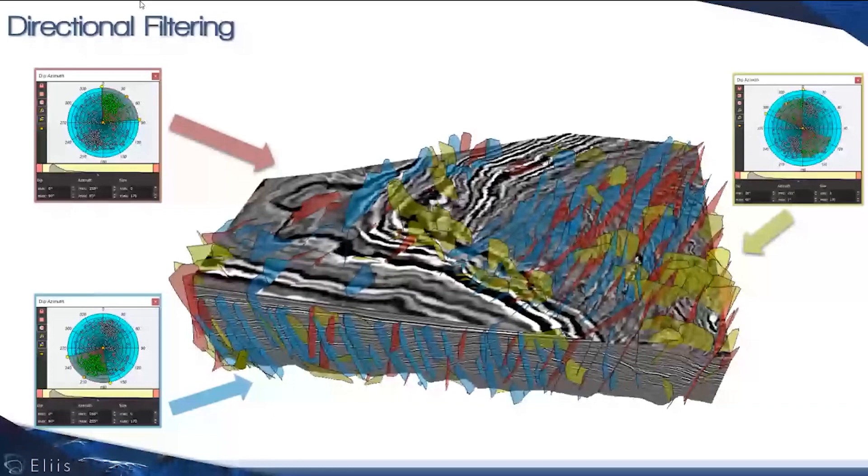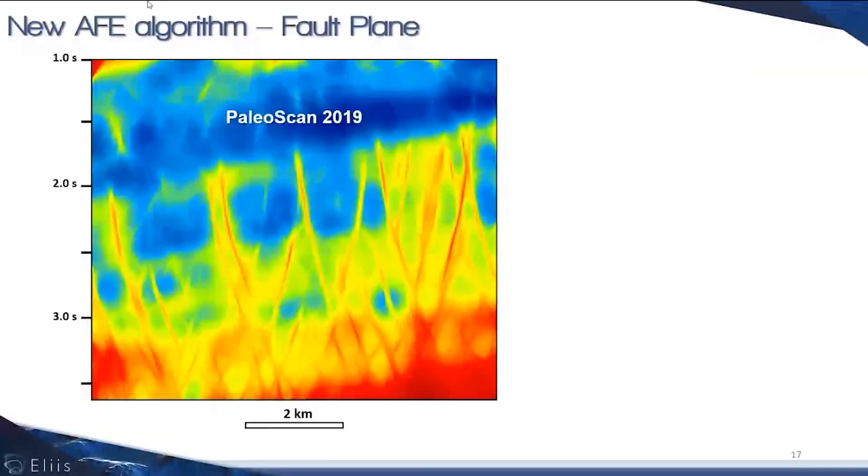What's new in PaleoScan 2020? For the fault plane, the first step of the workflow, we start from the seismic and compute the fault plane attribute. This is what you got usually from PaleoScan 2019.